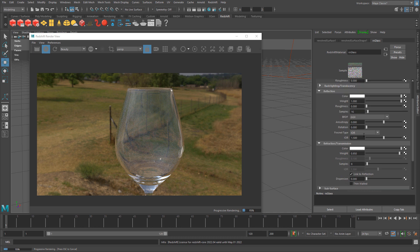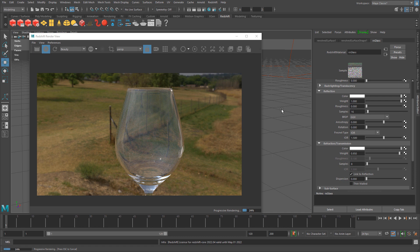Overall creating a glass material is very simple, and you have just a few parameters to tweak. You will achieve pretty great results very quickly.